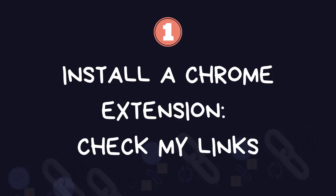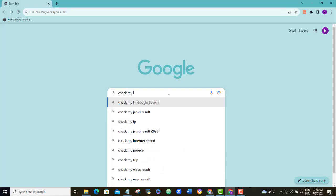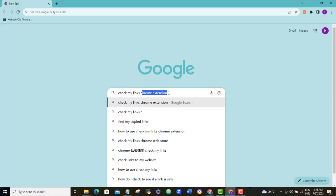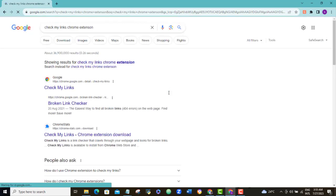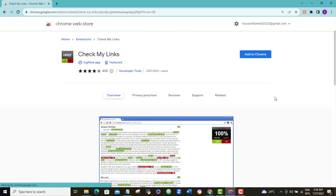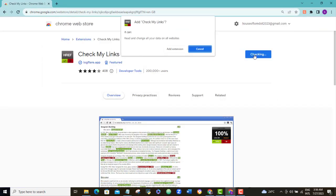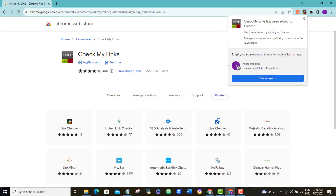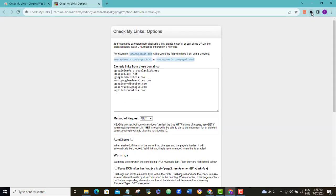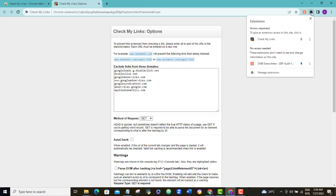Before we sign in to Ubersuggest, open your Chrome browser and search for a Chrome extension called Check My Links. Install it on your Chrome browser and add this new extension to your tags bar for easy access.